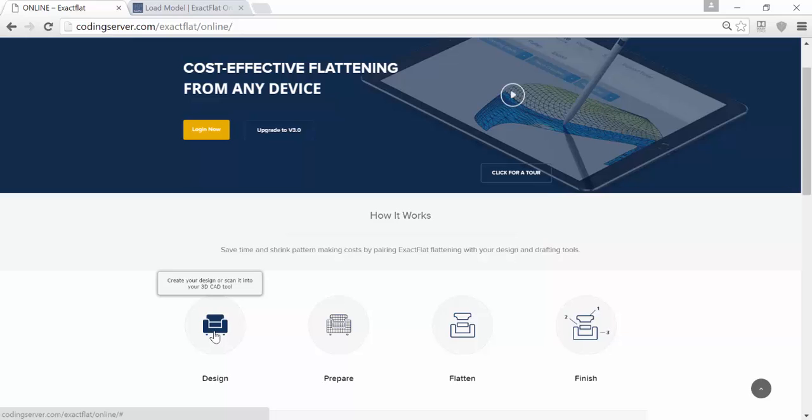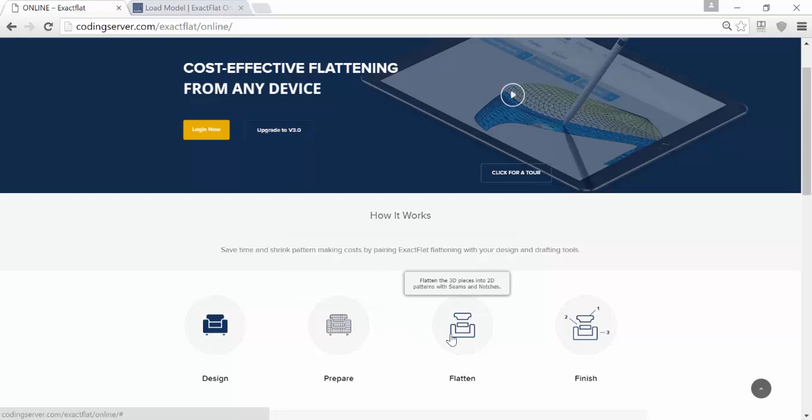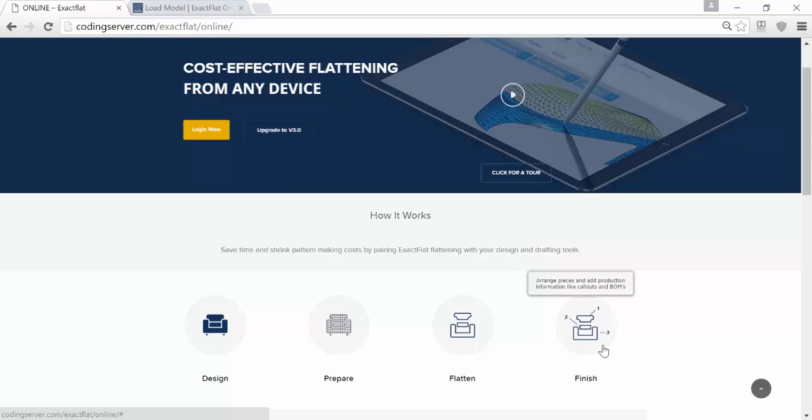First, you'll publish your design as a 3D mesh. You'll import that mesh into XactFlat Online, where you'll prepare the mesh for flattening and define where the cut lines might be. Then you will flatten the 3D mesh into 2D pattern pieces, clean up the pattern pieces to make sure you have good pieces, and then do the finishing steps, things like adding seams or arranging the pieces so that you have all the information you need to send it off to your cutter or supplier.